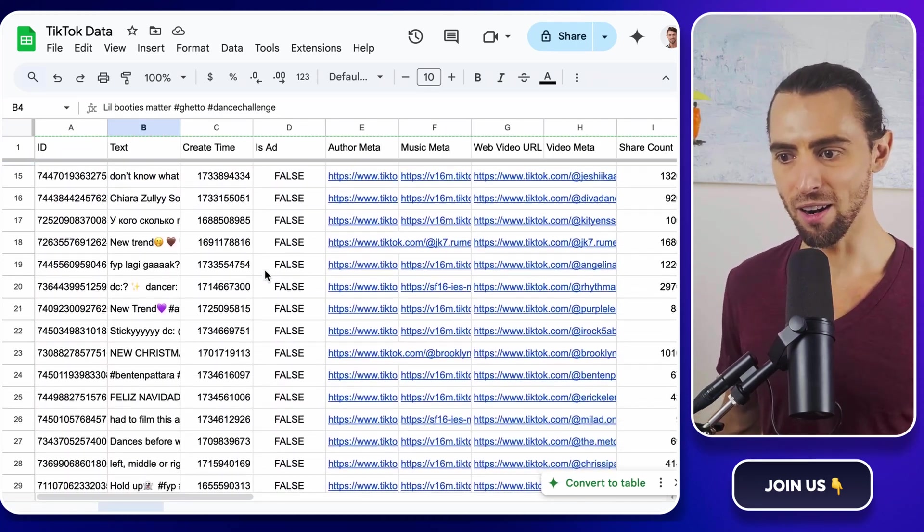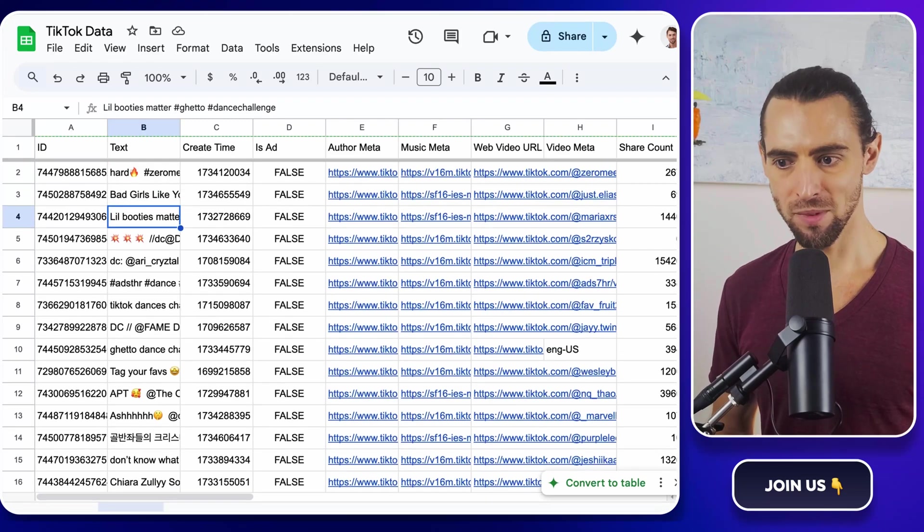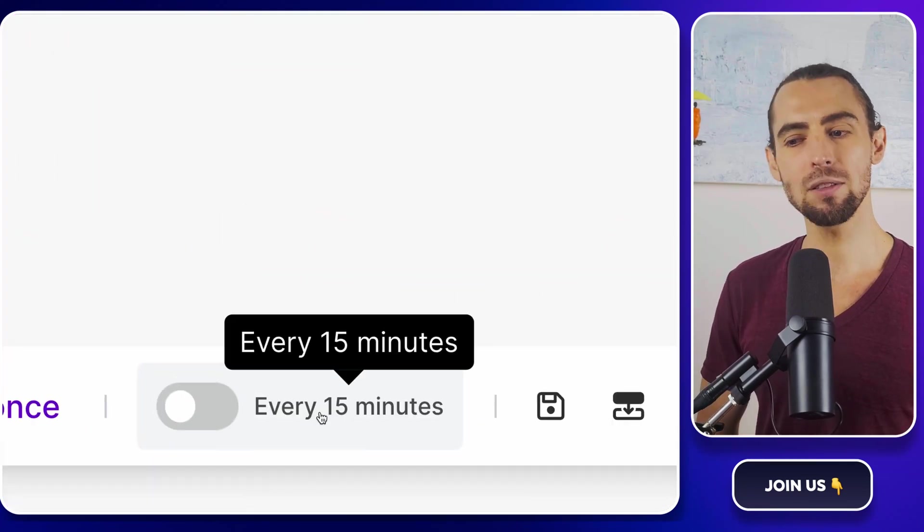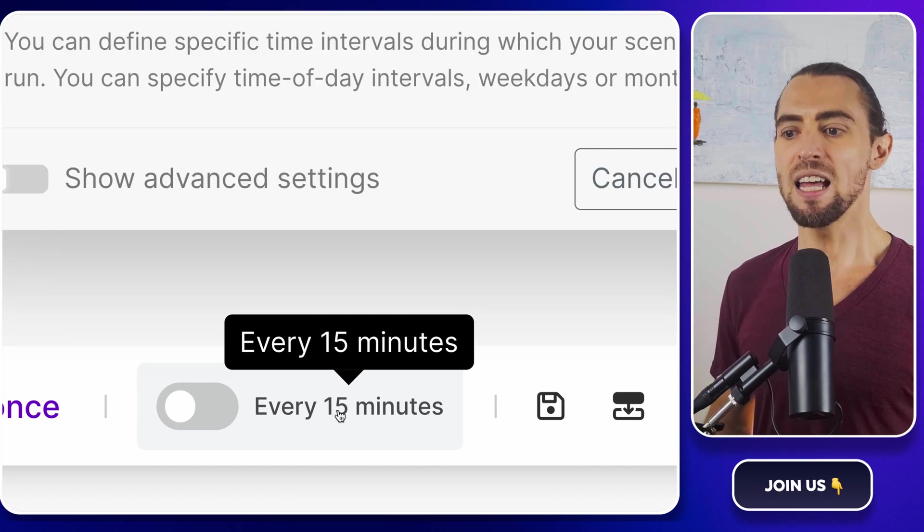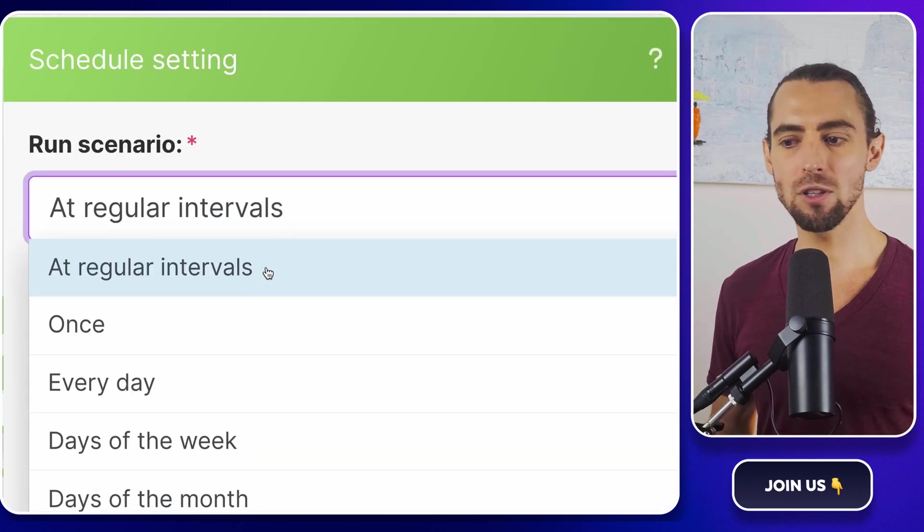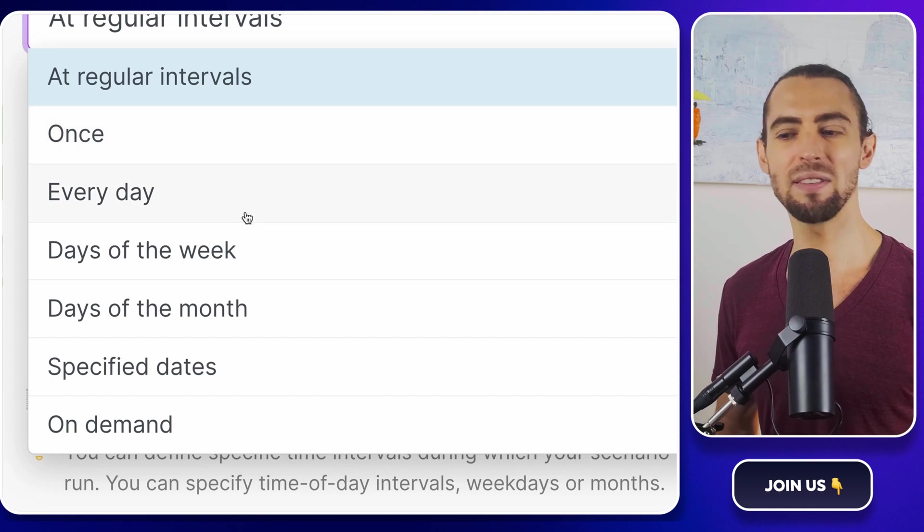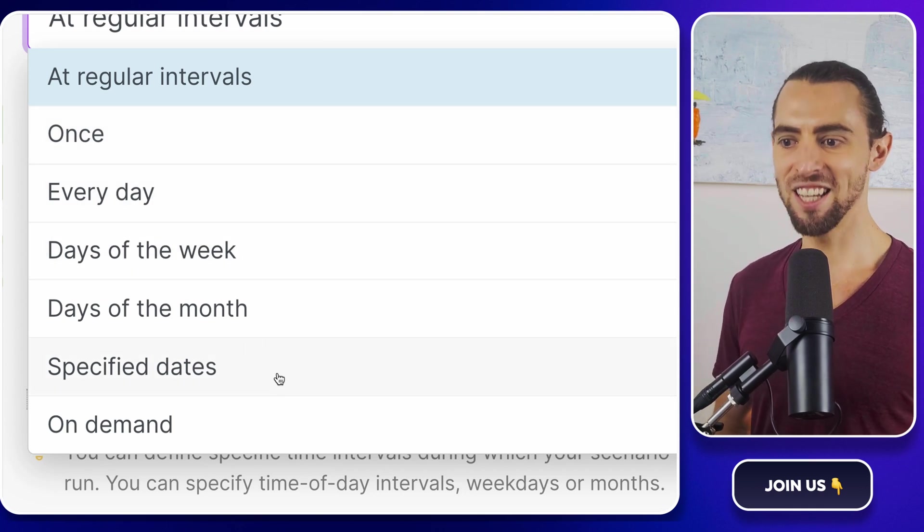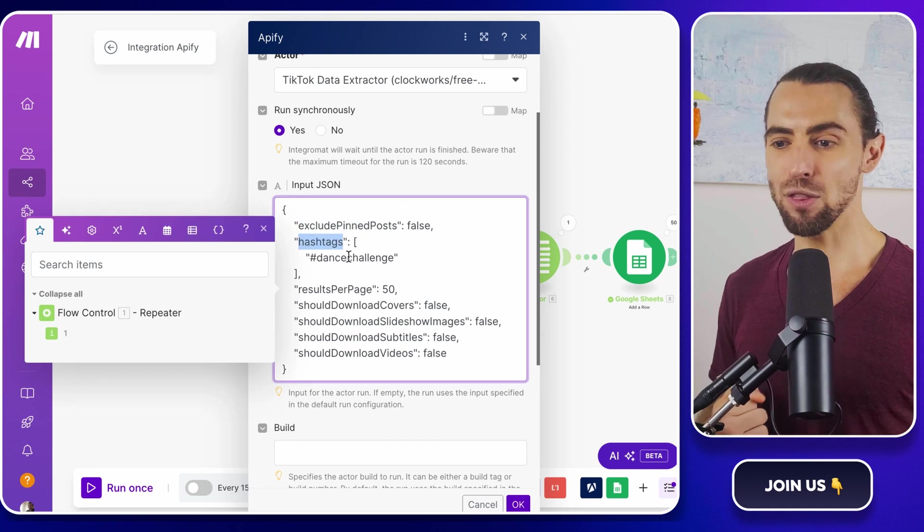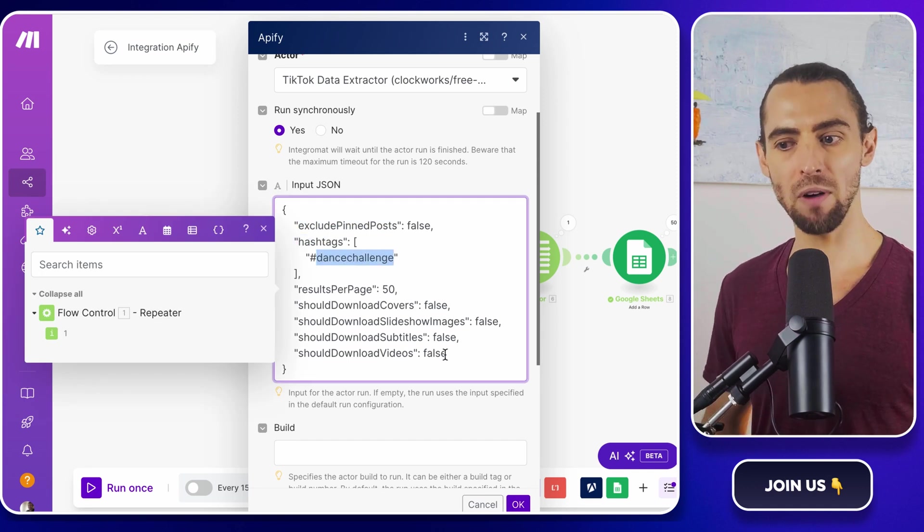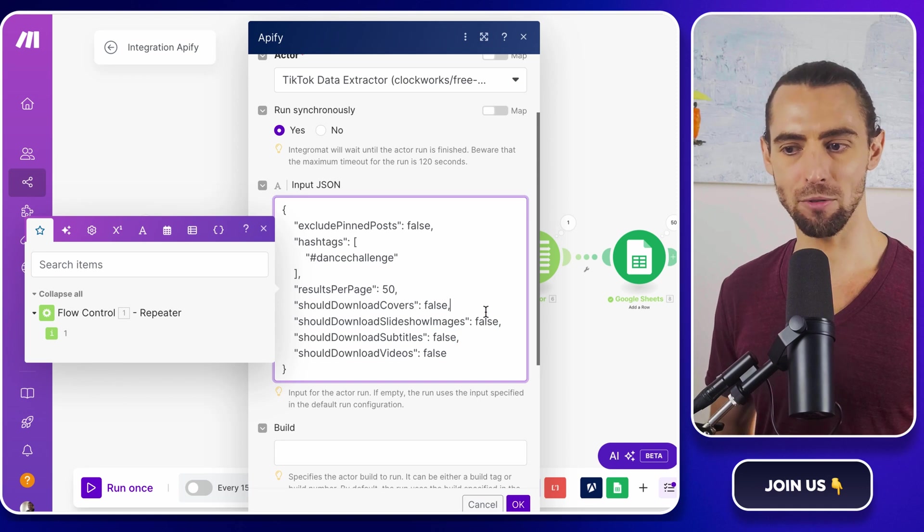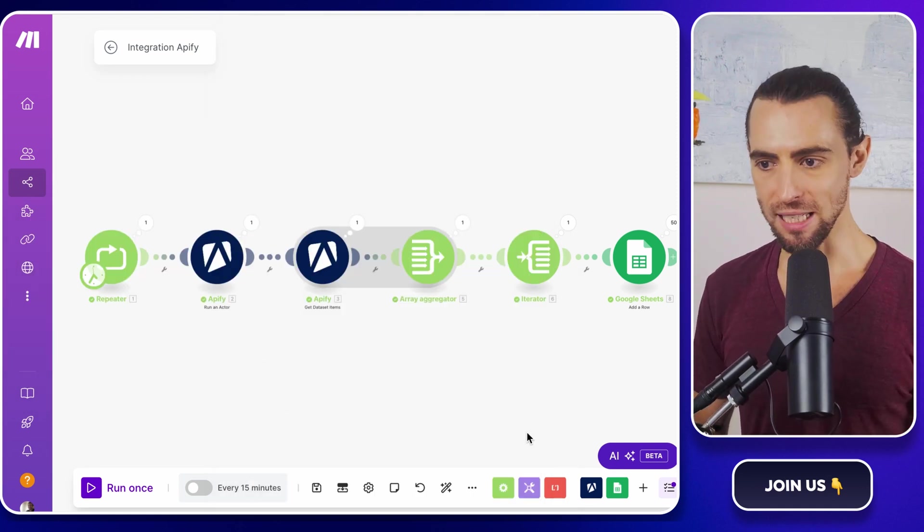But why stop there? Let's put this automation on a schedule. In Make.com, click on the little scheduling section in the scenario editor. This opens the scheduling options. Set how often you want the automation to run. Daily, weekly, or even hourly if you're a data junkie. You can also customize the settings in the Run Actor module to scrape different hashtags, profiles, or keywords each time it runs. It's like having a personal assistant that never sleeps.